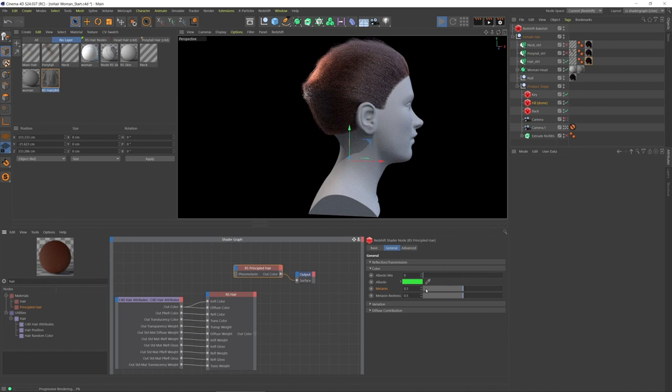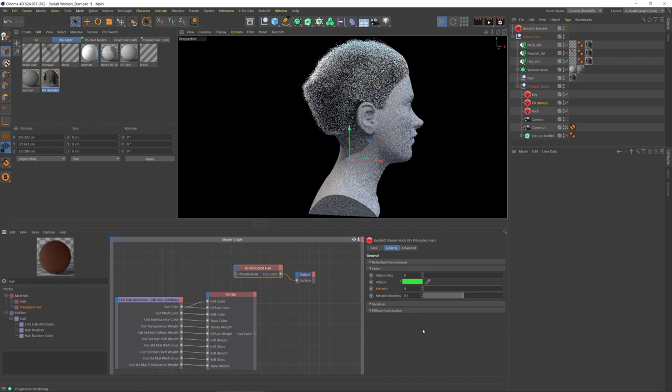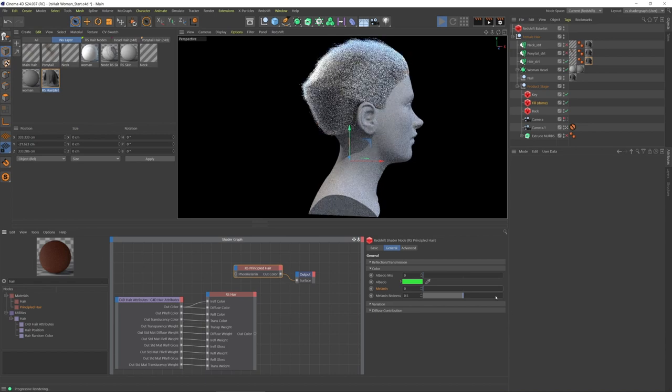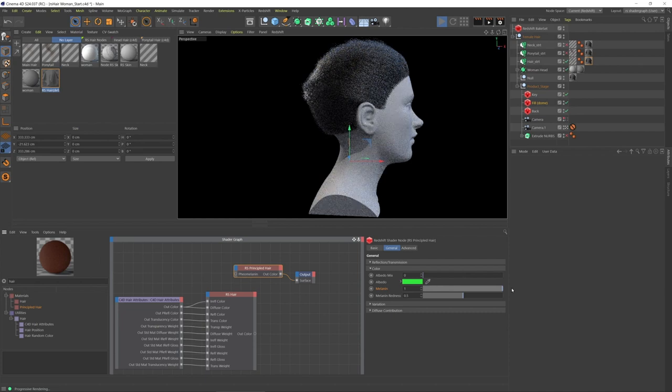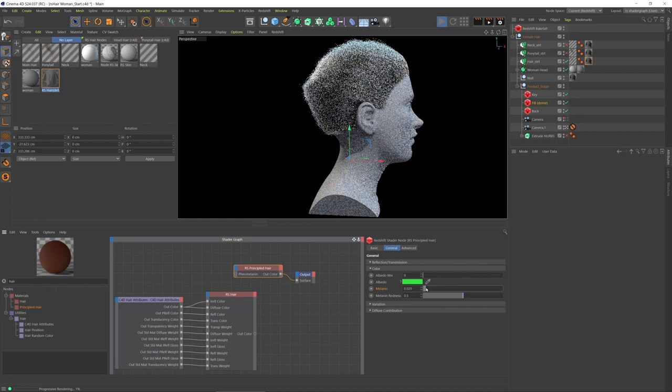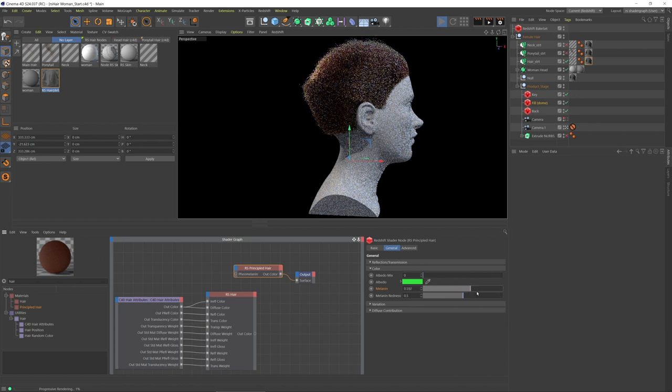We have a slider. At zero we're going to get essentially white hair, and then at one we're going to have black hair essentially. If we go through the slider, we're going to see we're going to go through ranges of blondes, brunette, red, and then black.